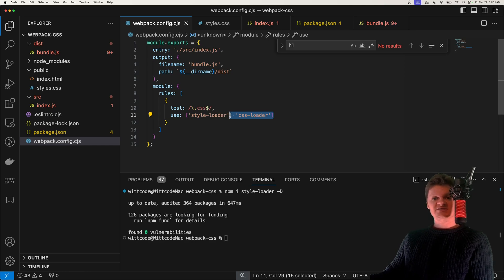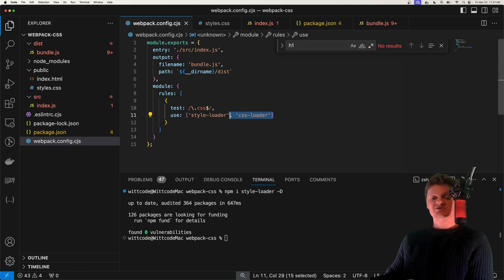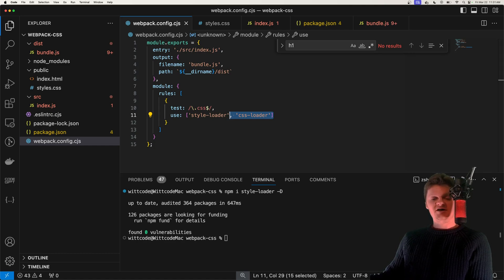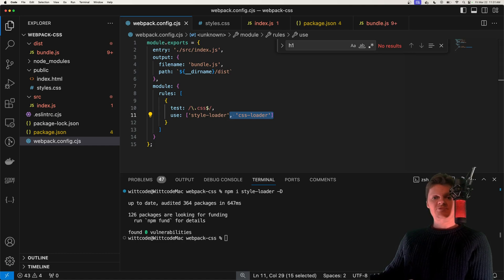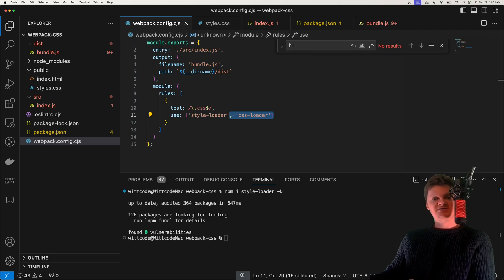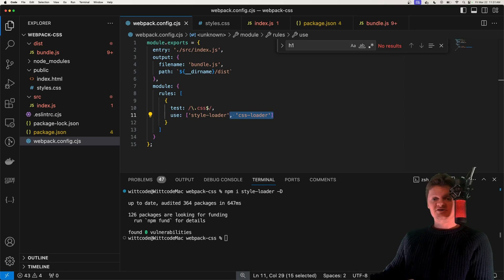We want our CSS loader to be run before our style loader, because first our CSS is transformed into a string and placed inside the JavaScript bundle file by the CSS loader. This output is then placed into a style tag by the style loader.